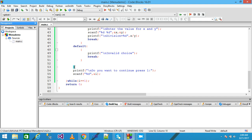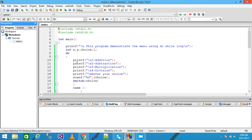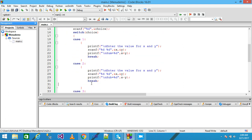After the switch closes, the printf function prints 'Do you want to continue? Press 1'. If you want to continue the loop, press 1. When the user enters 1, that value is stored into the i variable via scanf. Control comes here and checks the condition. If the condition is true, control comes back and again prints the menu. The user enters a number, enters the switch, and every case is evaluated again.